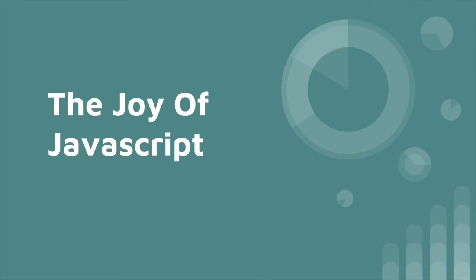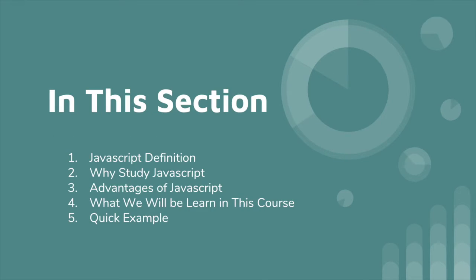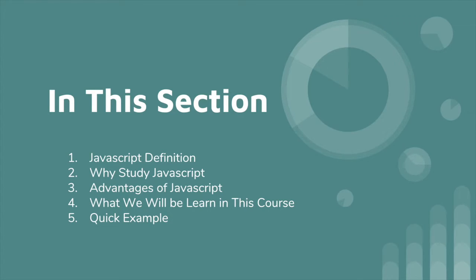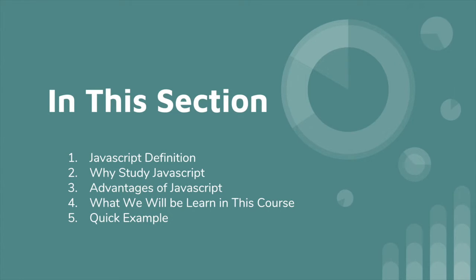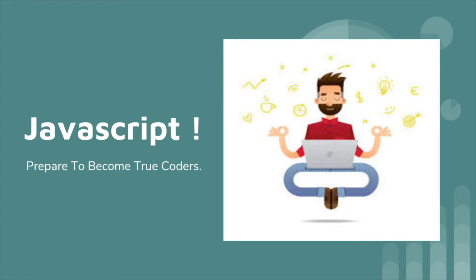So what will we be doing today in this section? JavaScript definitions - define JavaScript, why study JavaScript, what are the advantages of JavaScript, what we will learn in this course, and one quick example I will be showing you at the end of this video. So be prepared to become a true coder.